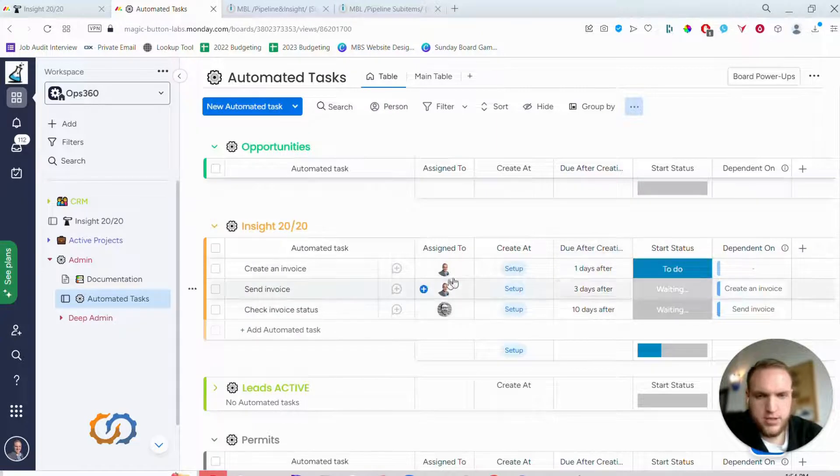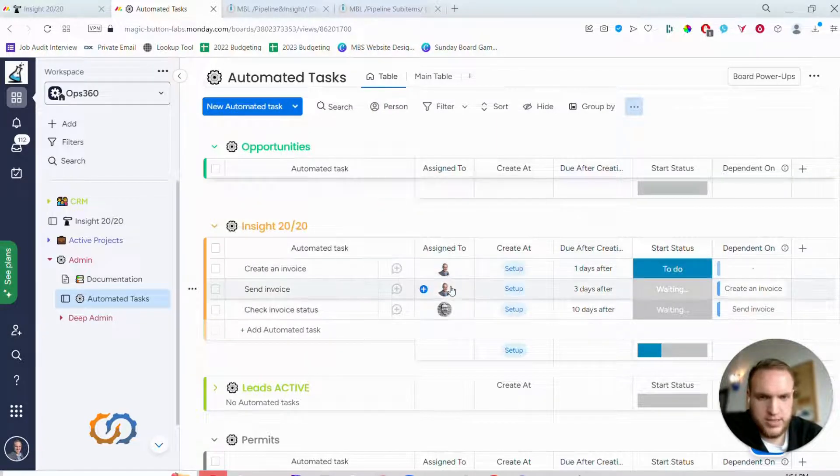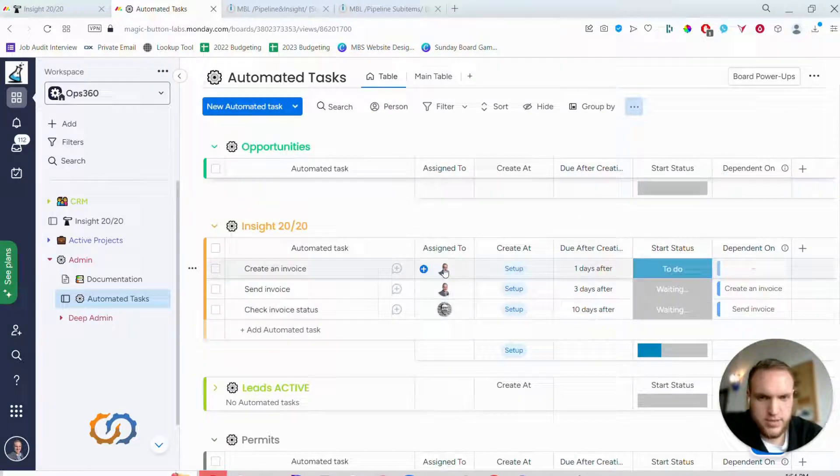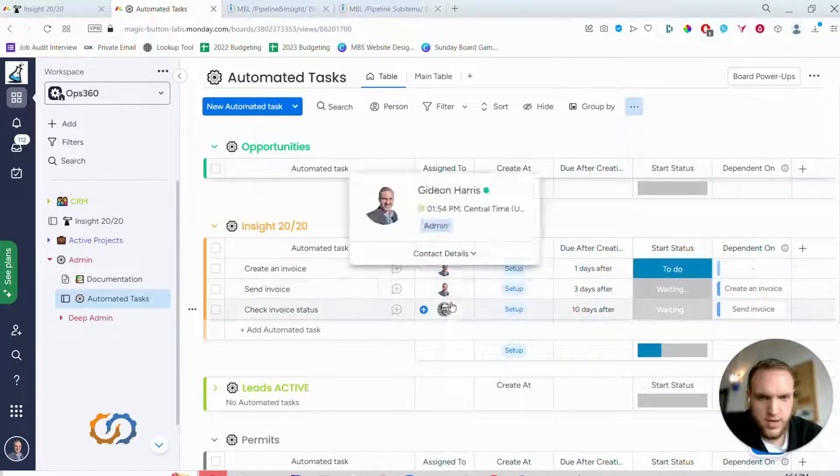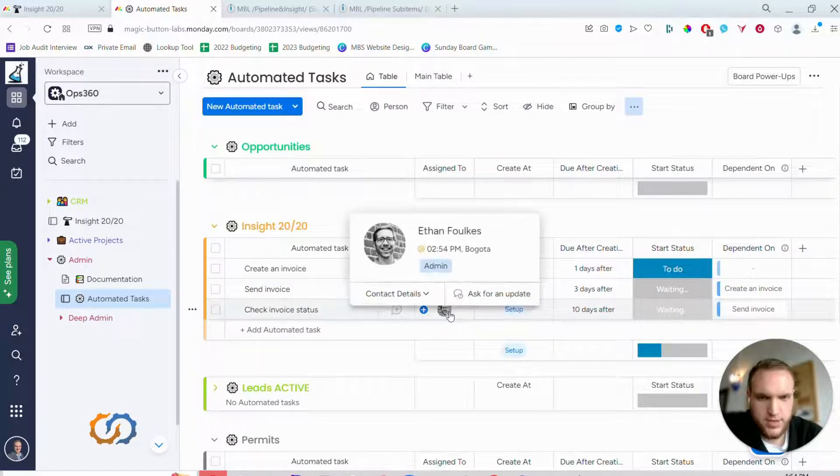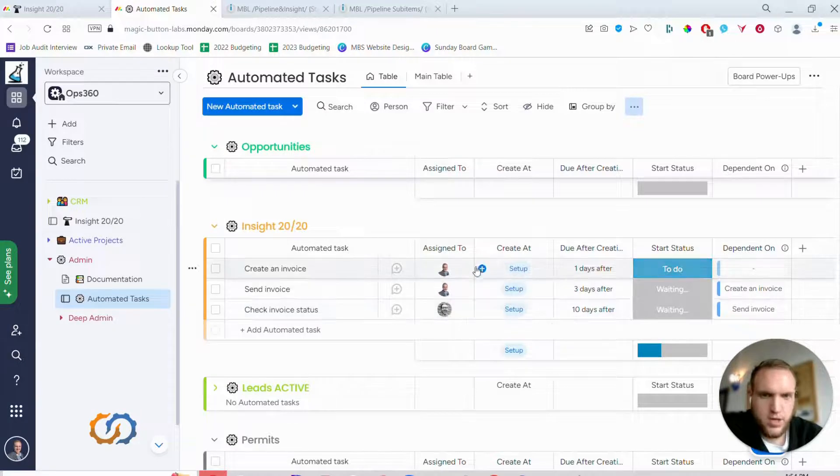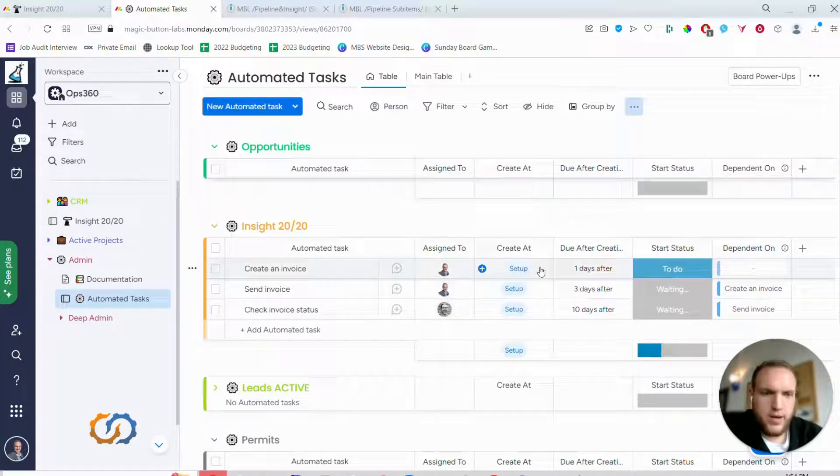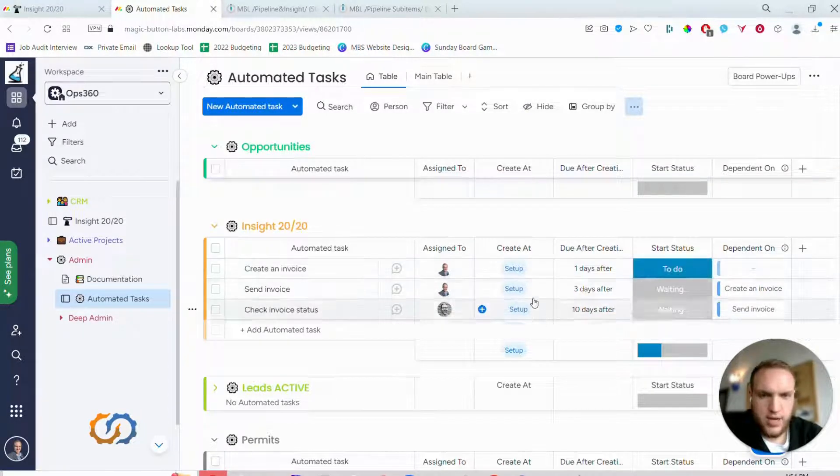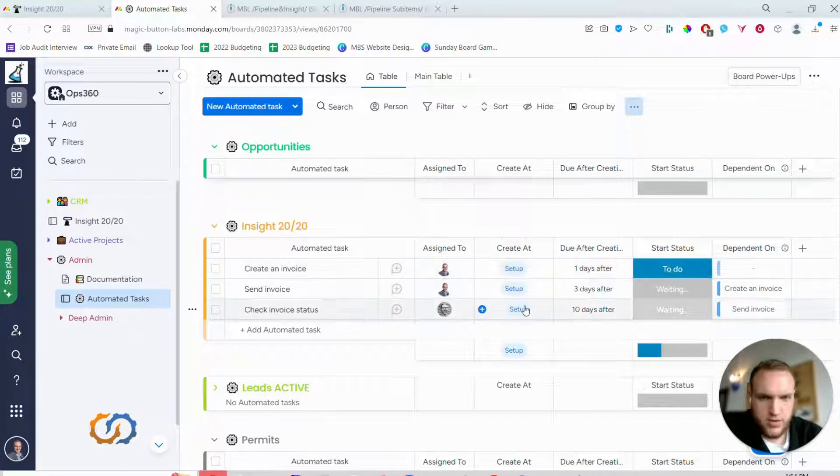Who we want to assign it to - in this case I have two for me and then one for this guy Ethan. When we want the task to get created, in this case they're all set up.